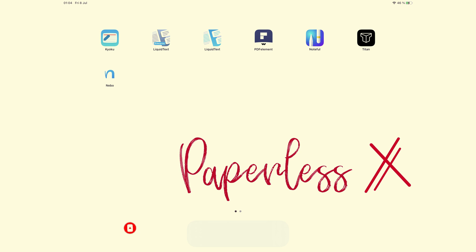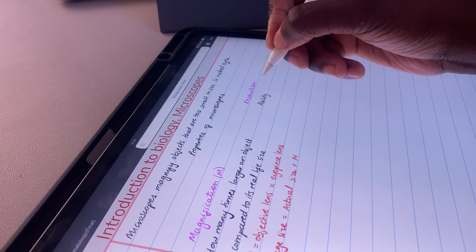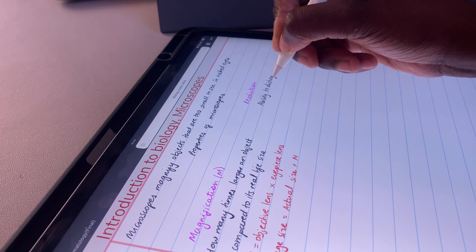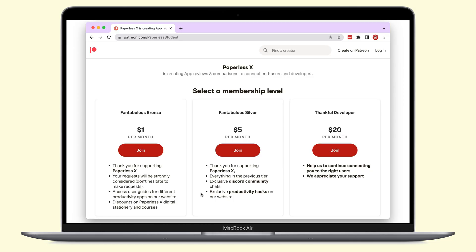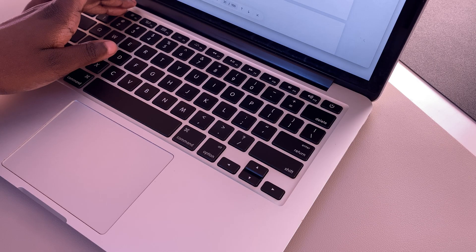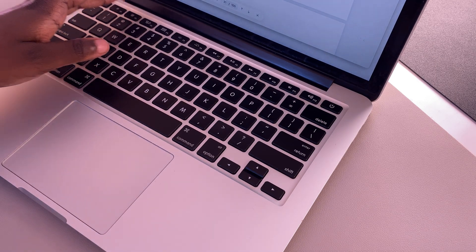And if you're already subscribed, fantastic human, welcome back. For more pro hacks like these, make sure to join our Patreon community to access the premium content on our website. We will have a link to it in the description down below.